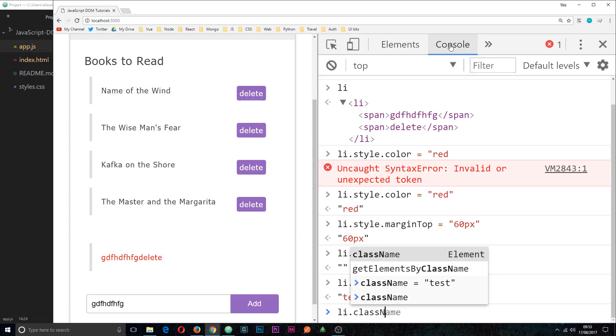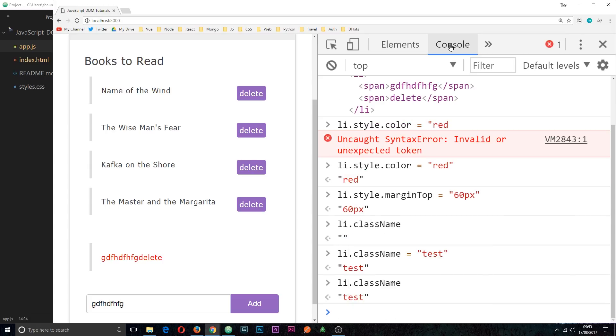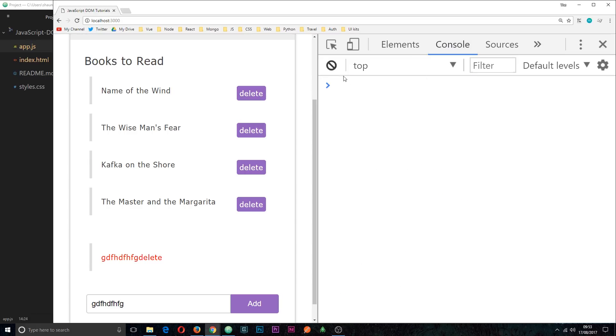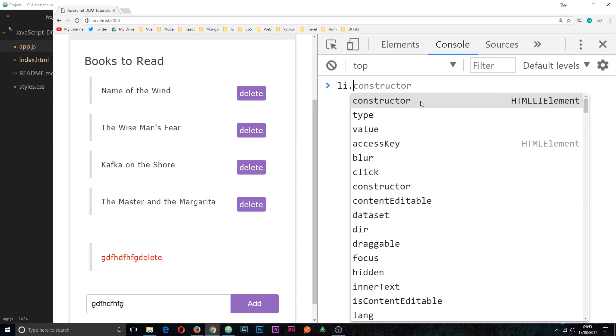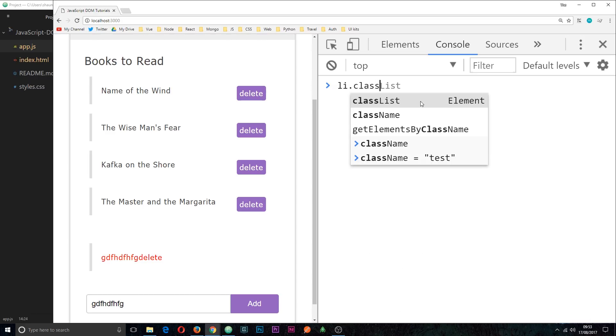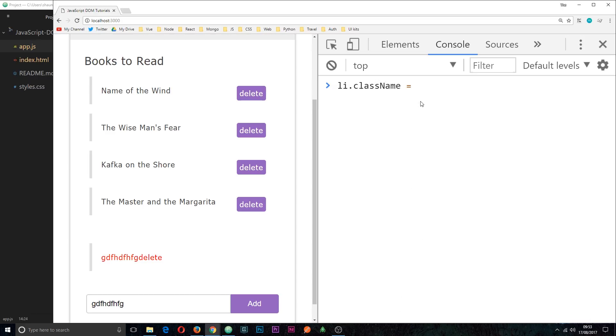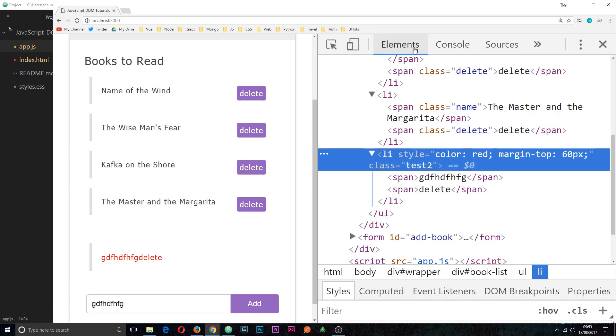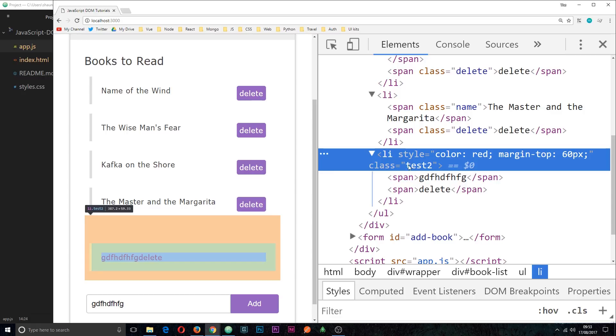So now what if we wanted to add another class? Let me just clear this so we've got a bit of room. If I say li.className and then equal something else, let's say test2, if we take a look over here you can see we have the class of test2, but it's deleted the class of test. So this isn't the best way of adding new classes.